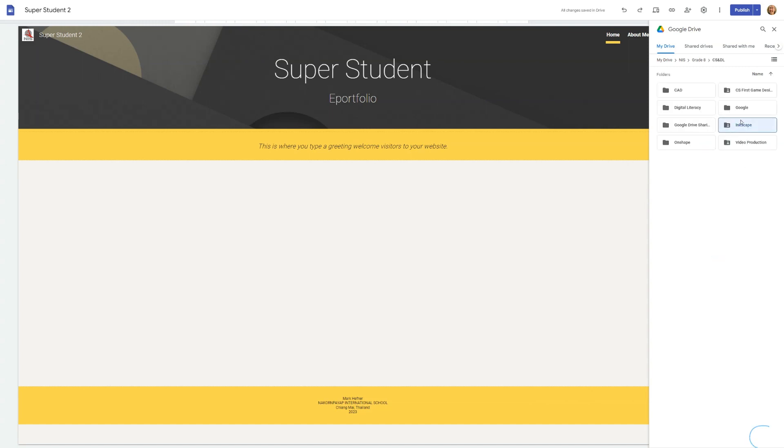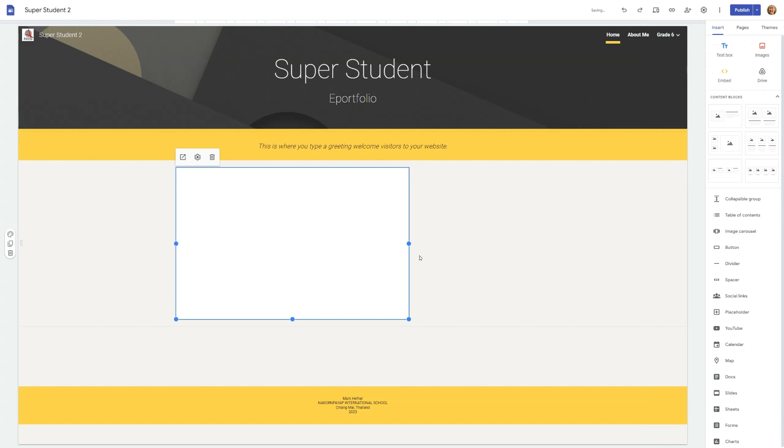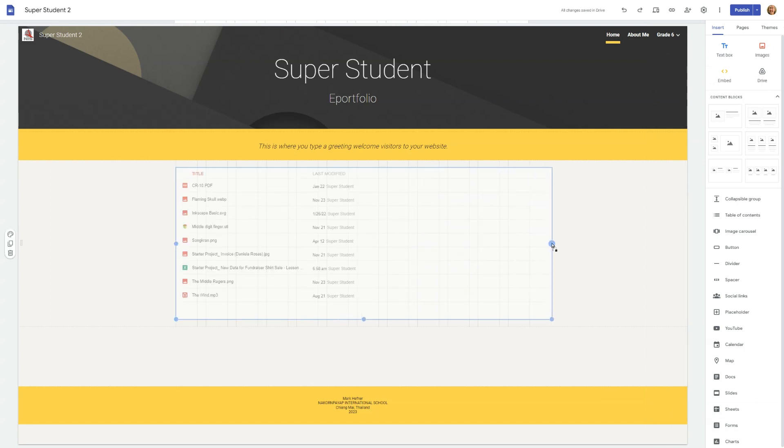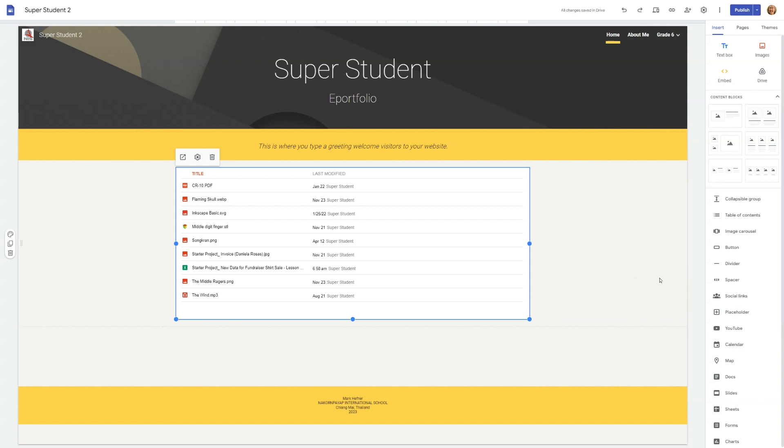Then click Insert. You can resize and reposition the embedded folder window. Make sure it fits well within your site's layout and is easy for visitors to interact with.